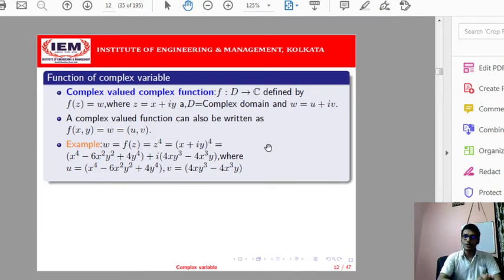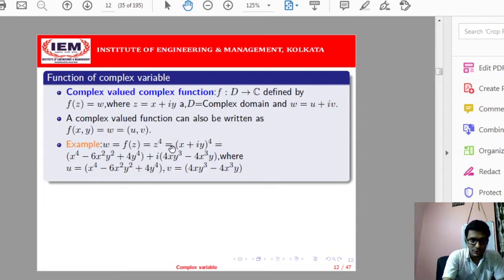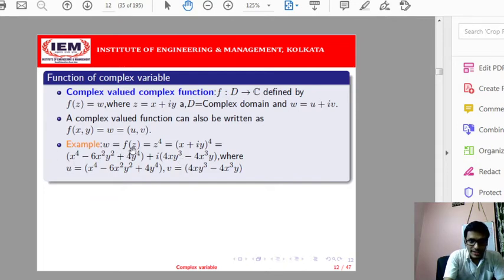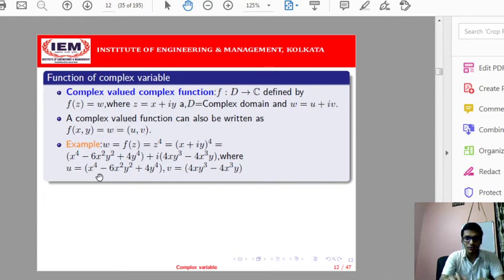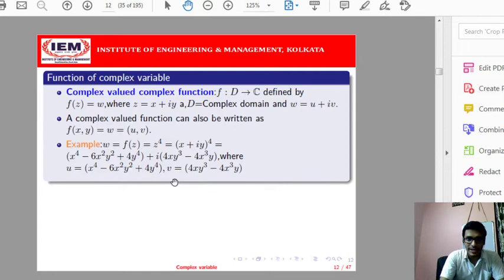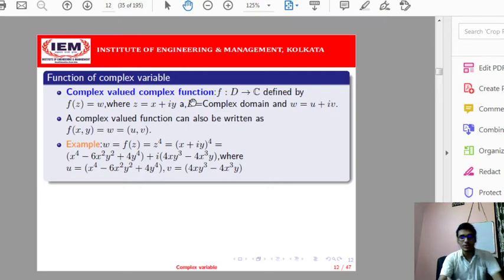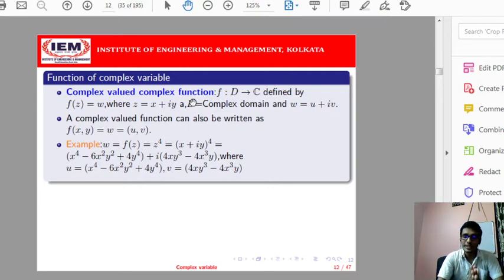Using i² = −1 and separating real and imaginary parts of the output, u is defined as x^4 − 6x²y² + 4y^4, and v is defined as 4xy^3 − 4x^3y. This is a complex-valued complex function because both domain and codomain are the complex plane.